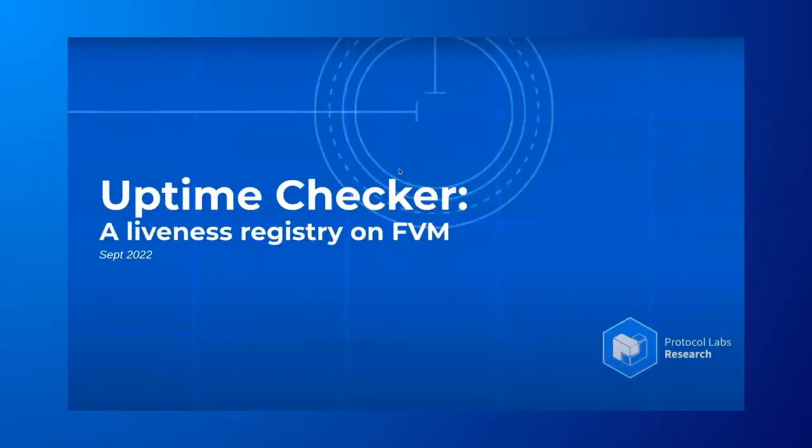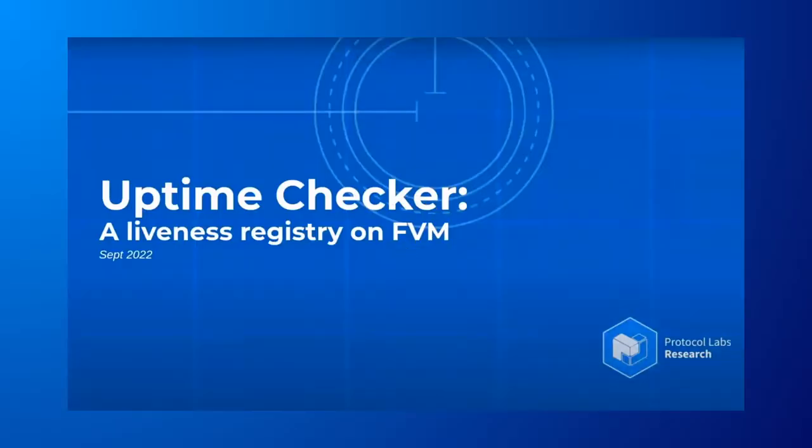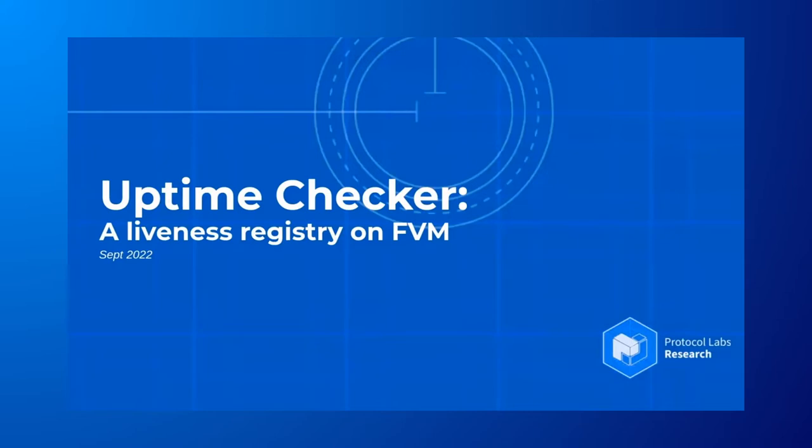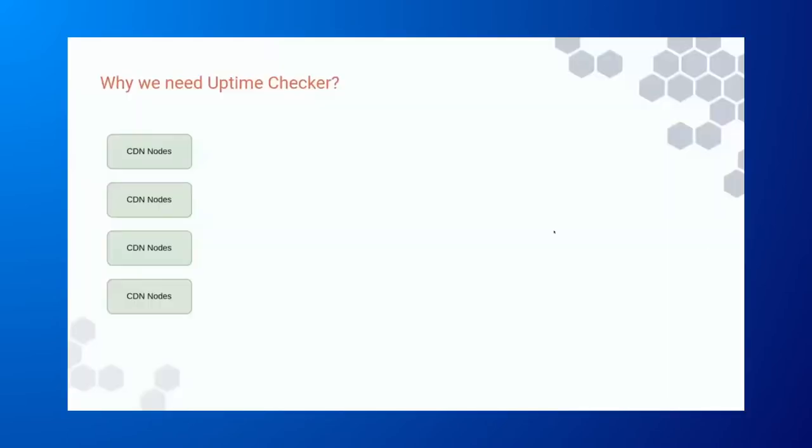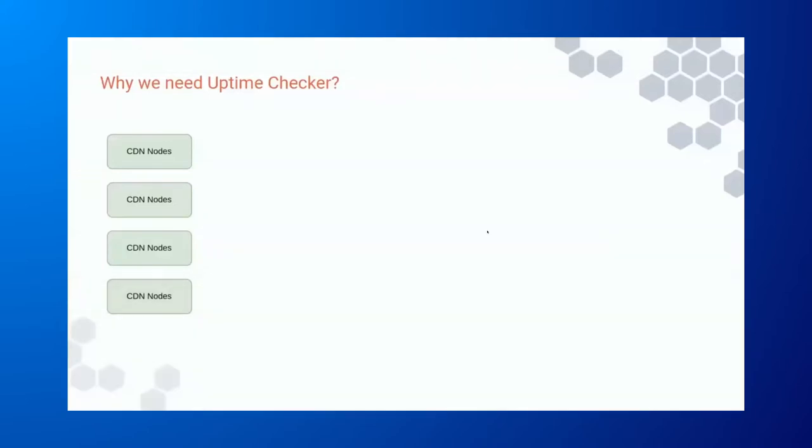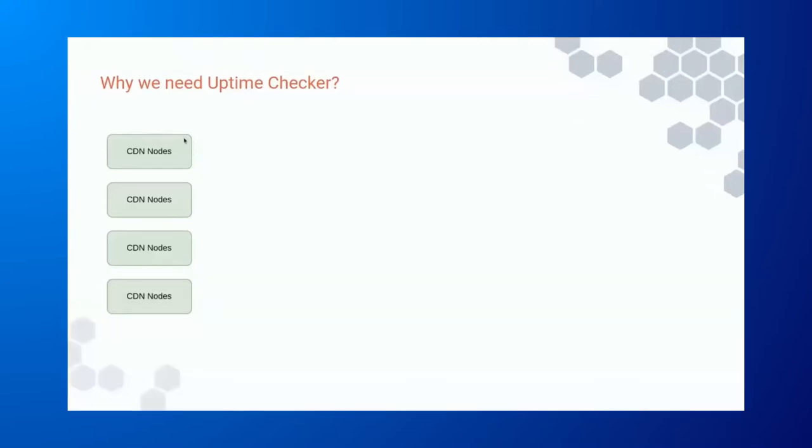This is Willis from Consensus Lab. Today, I'll be showing you our Uptime Checker. In short, this is a liveness registry that's deployed on FEM. So the first question probably you'll be wondering is, what is Uptime Checker? And what does it do, actually? So to answer that question, imagine we have a bunch of nodes that's running in the decentralized network.